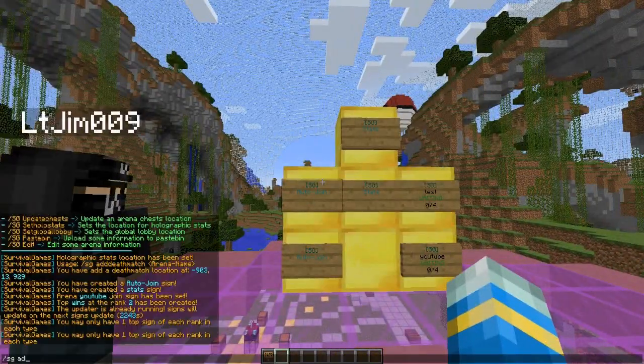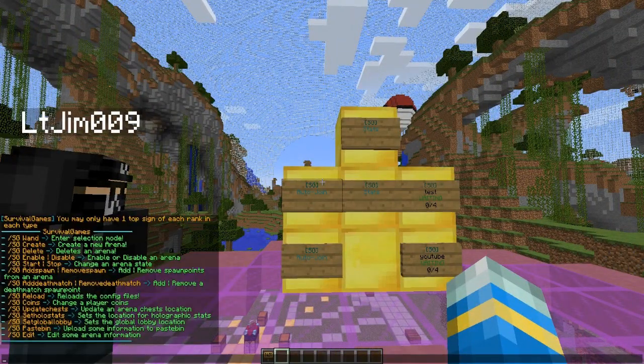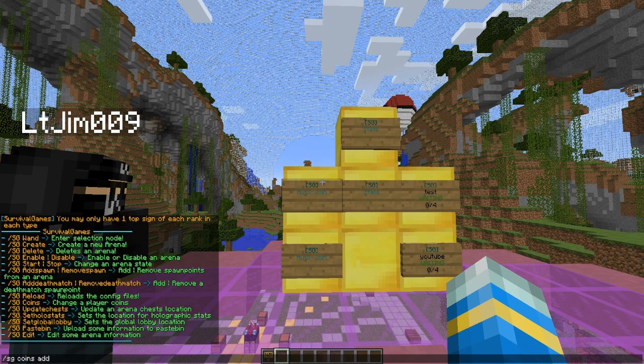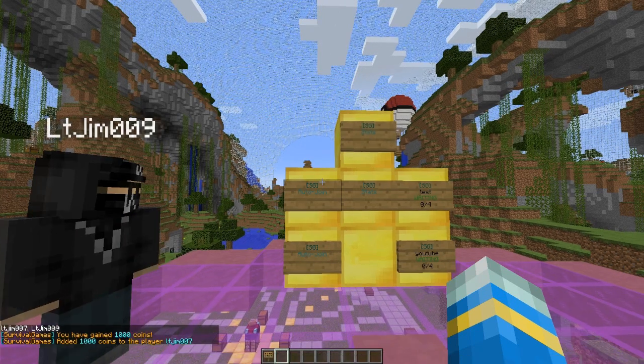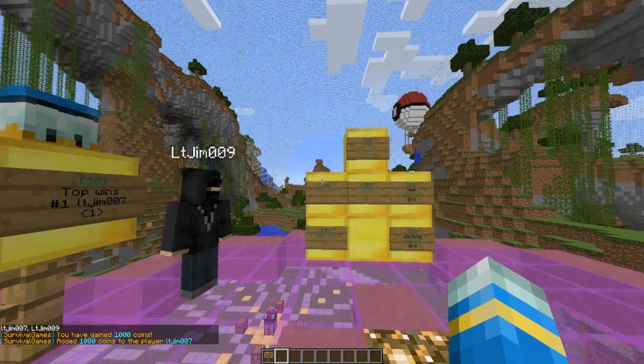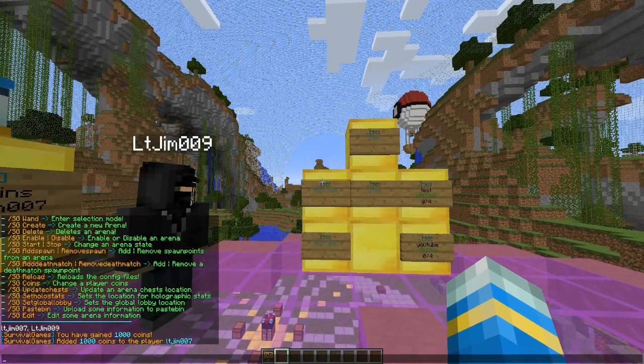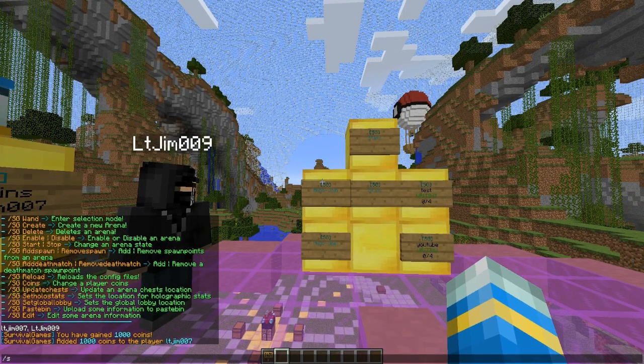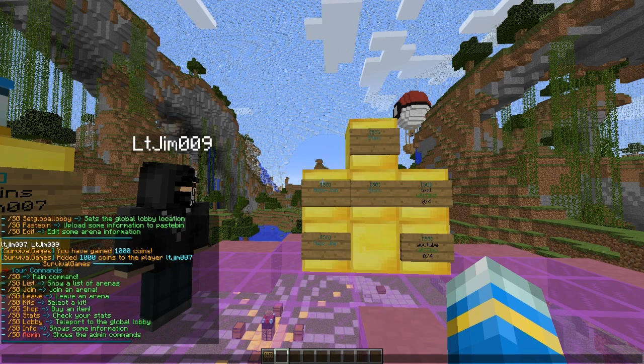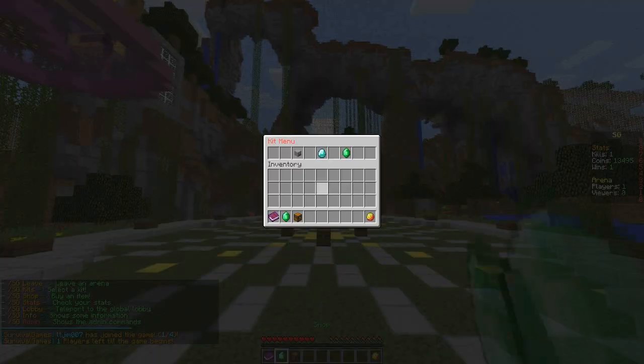Let me just show you some more of the commands. There is /sg coins. You can add coins to a particular player's account if they maybe donated or something, or you can take them away. /sg without anything else shows you the player commands. So let's go into the game now.